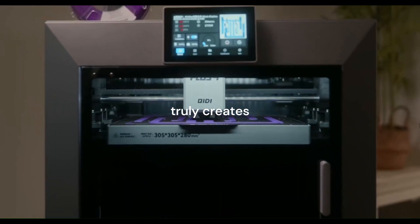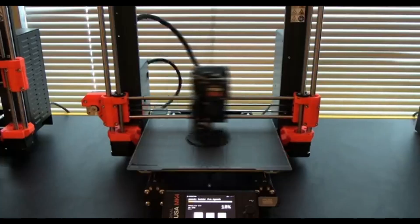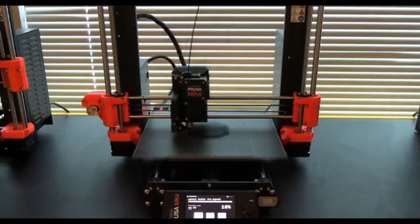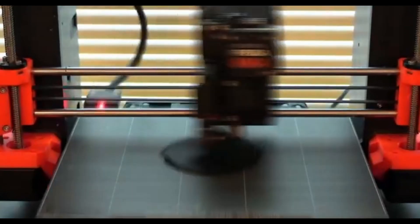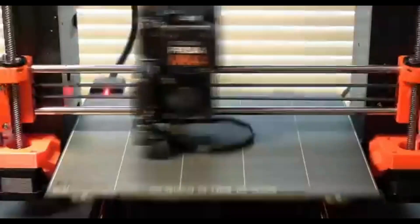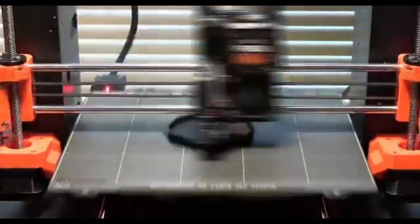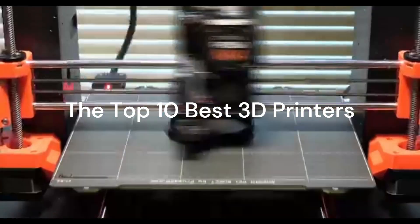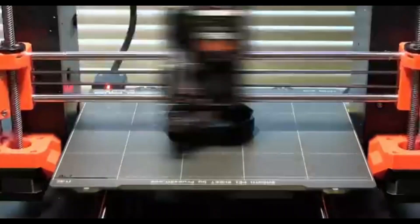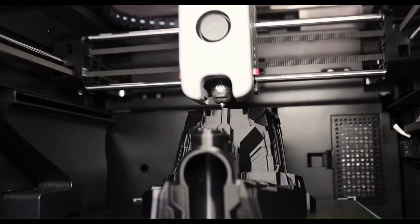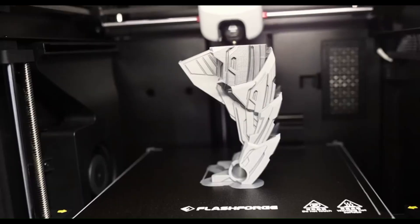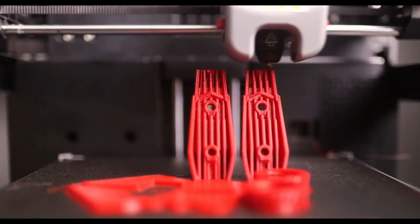If you've ever felt overwhelmed by the sheer number of 3D printers on Amazon, then this video is for you. We've spent countless hours diving deep into the world of filament and resin to bring you a definitive list. The top 10 best 3D printers you can buy on Amazon right now. We're talking about the game changers, the workhorses, and the ones that will completely transform your creative process.